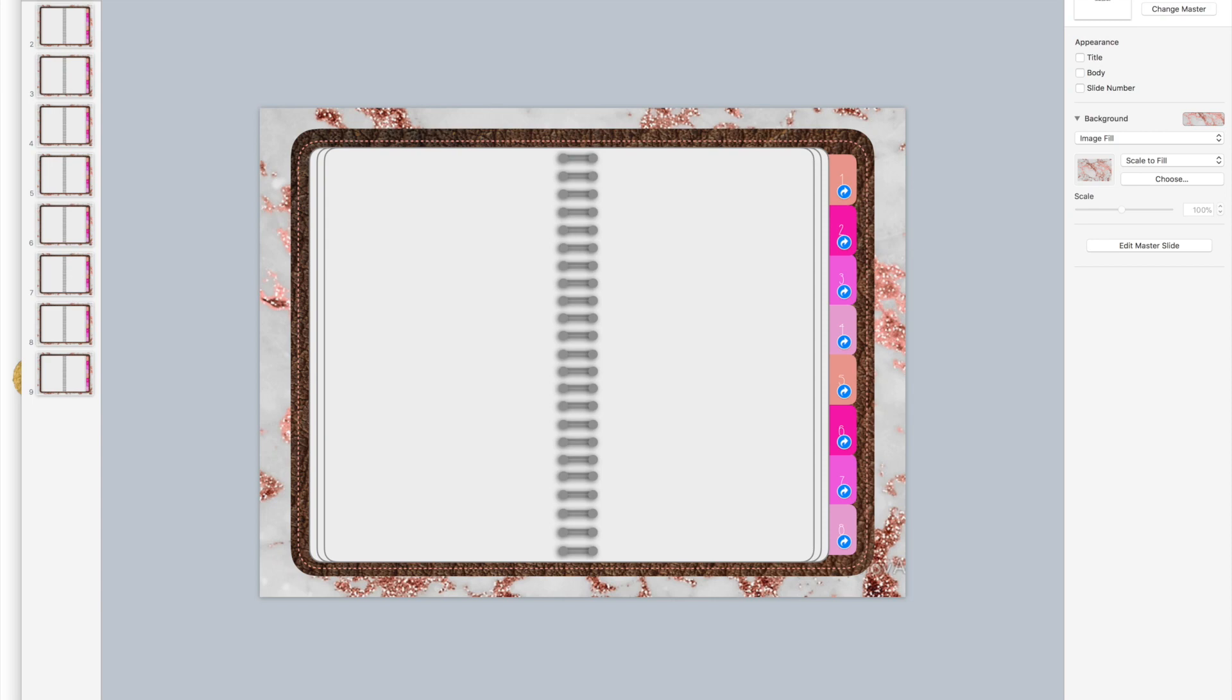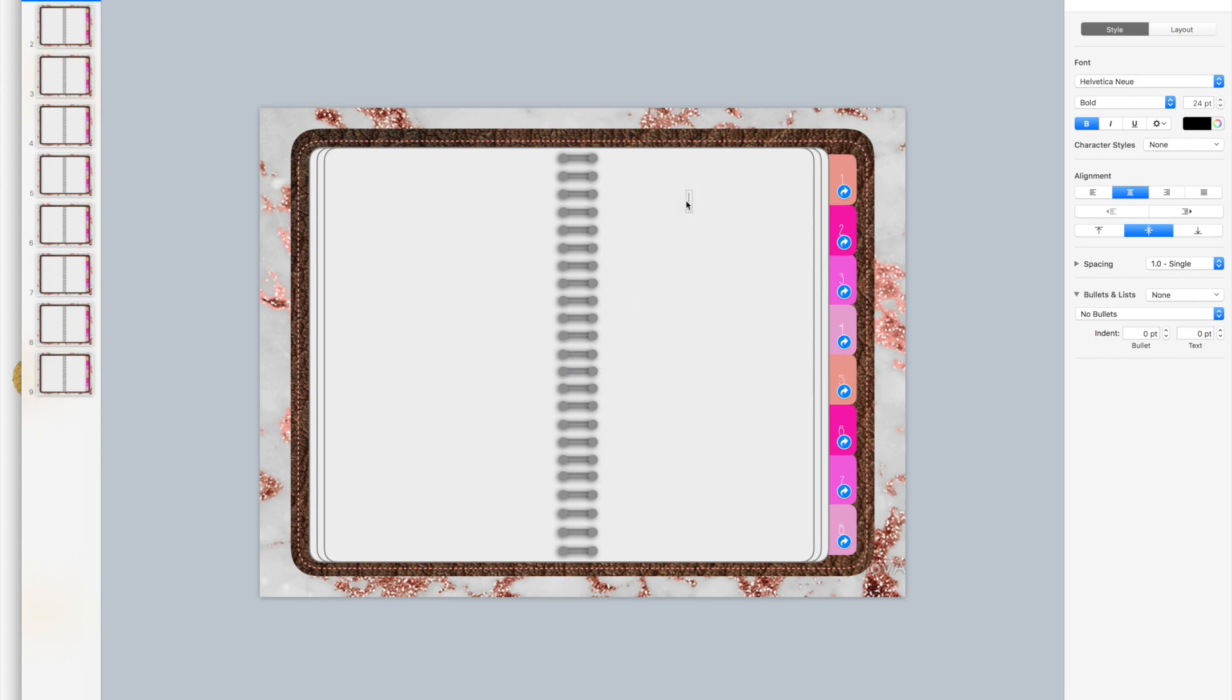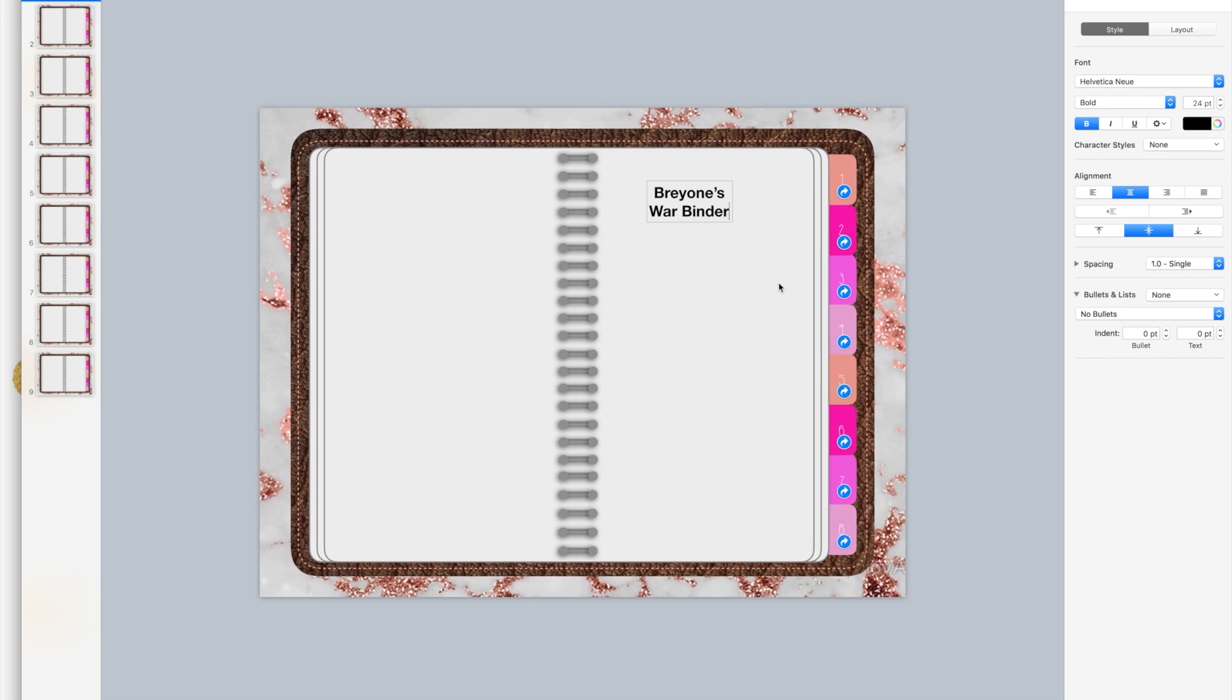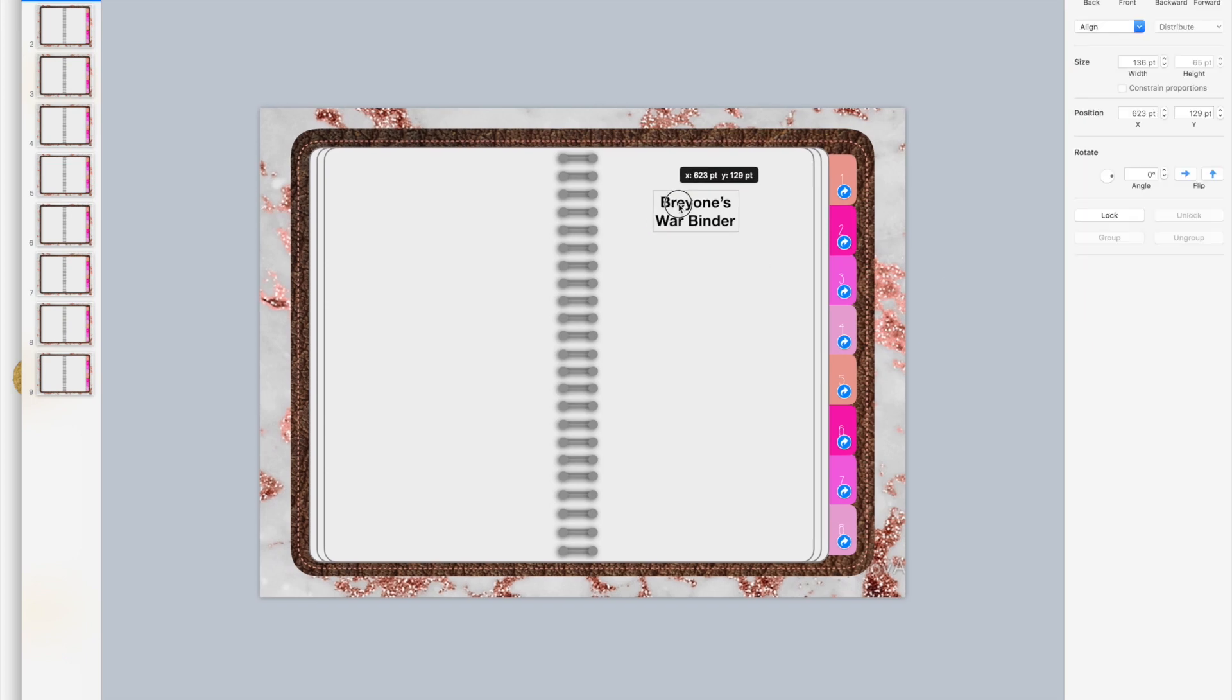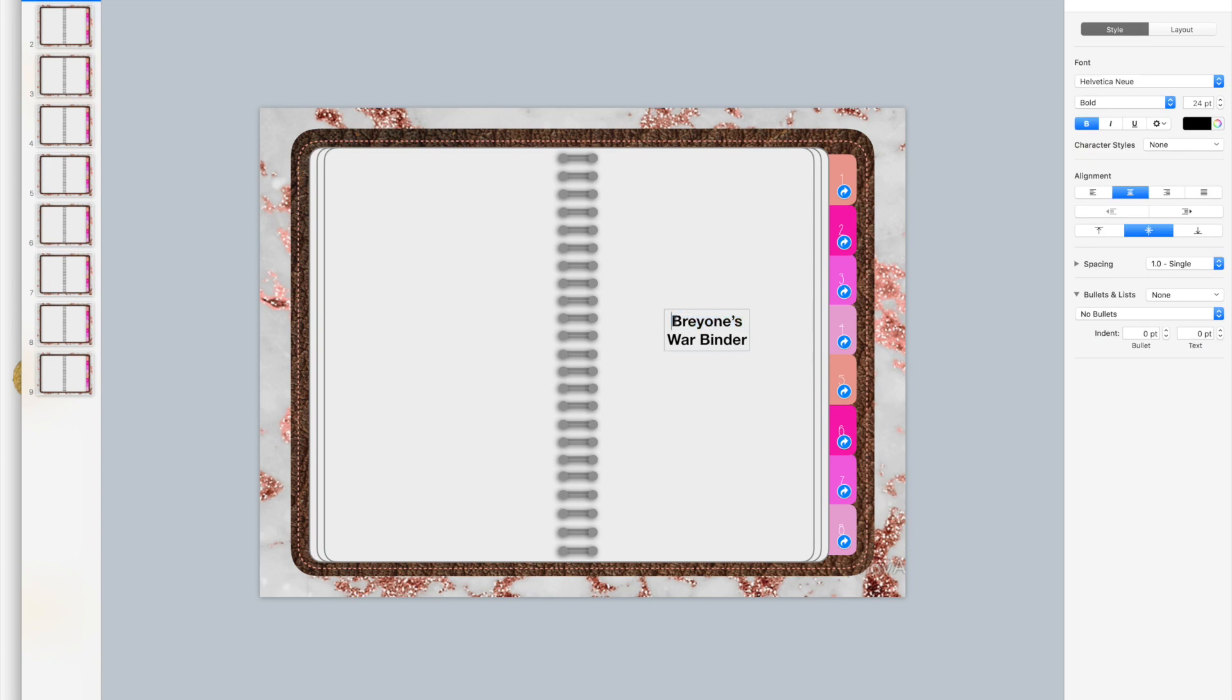I want to show you how to customize your pages. If I want to just add text here, I'll say that this is Briani's wire binder. I'll center it and change the font.